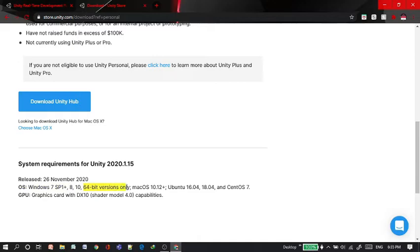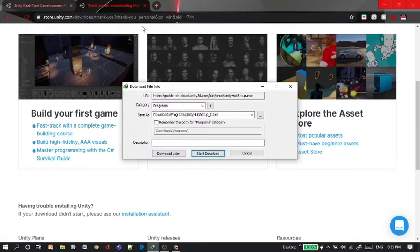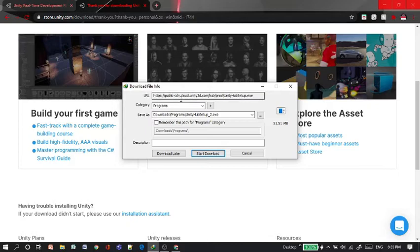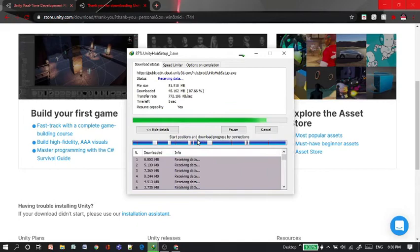Then when you click on the download Unity Hub button, you will be taken to this page. And the download should start very soon. I'm using the internet download manager down here. You can choose any one of them.